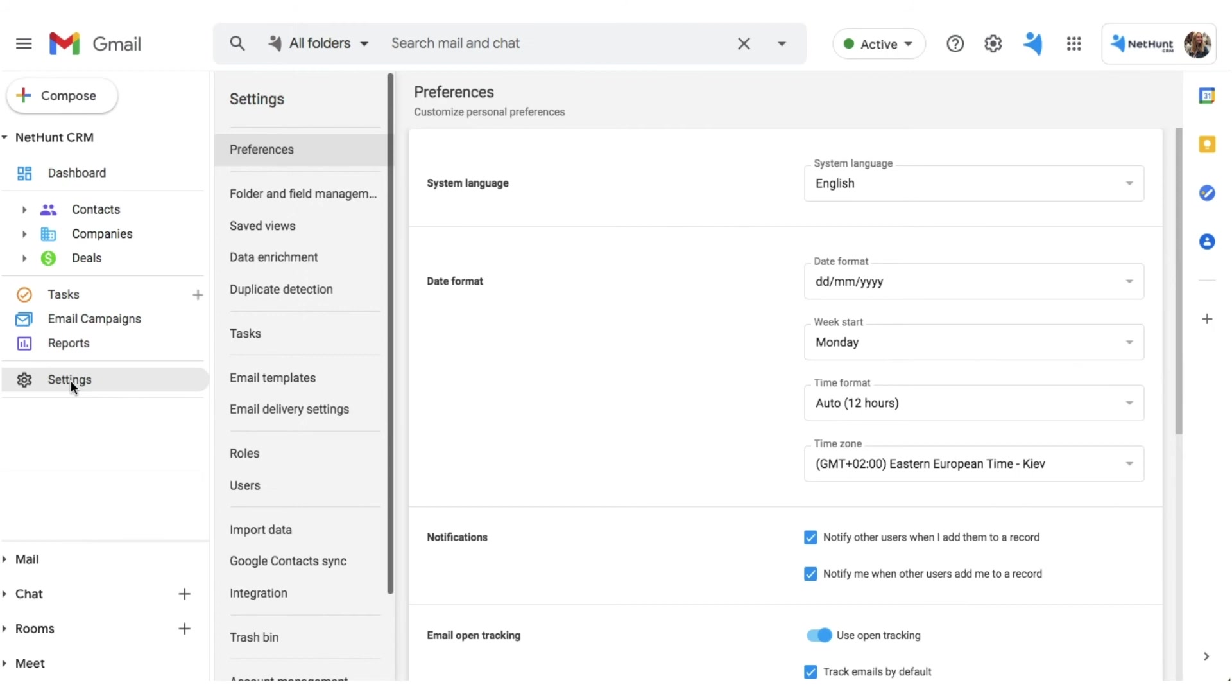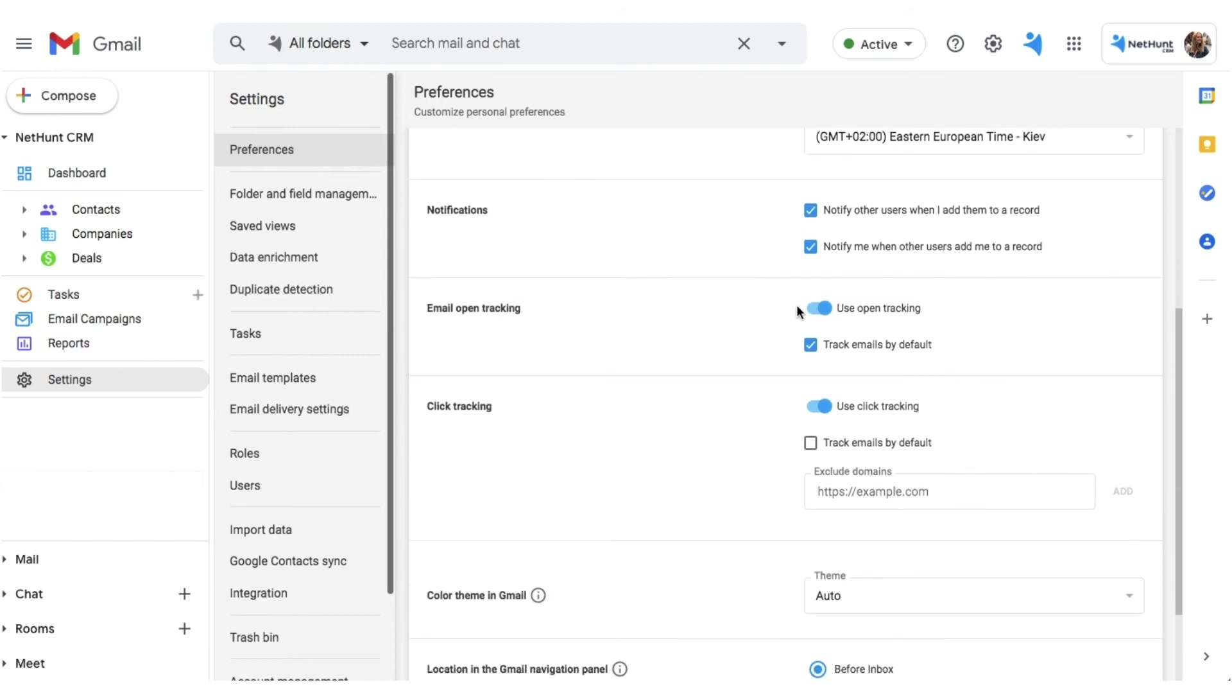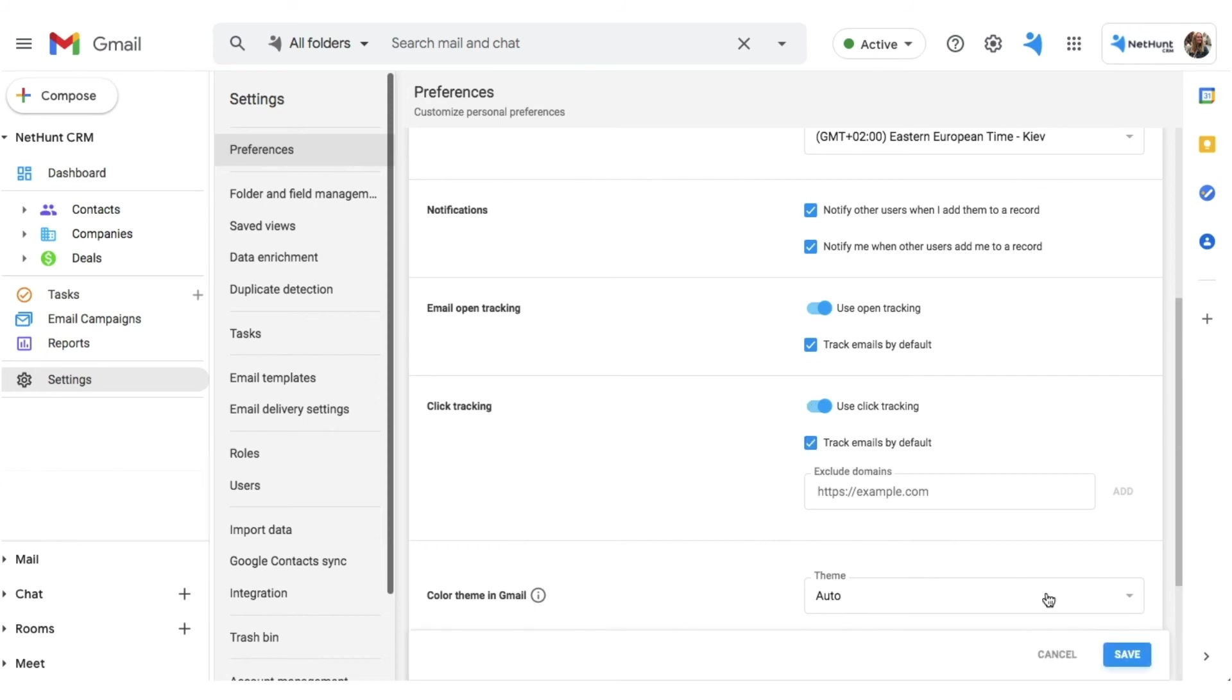To track your sent emails, head to Settings and then Preferences. There, you'll find two buttons for Email Open Tracking and Link Click Tracking. Enable them to have the options available to you in your Gmail compose window. Alternatively, you can fill the checkbox if you want your emails to be tracked automatically.